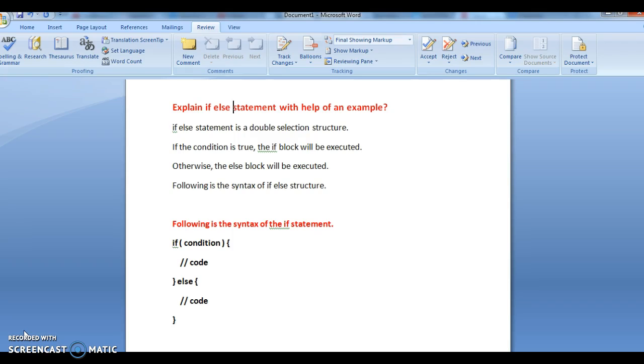What is the syntax of if-else statement? So, if-else statement is also called as a double selection structure. If-else statement is a double selection structure. What happens is if the condition is true, the corresponding block of statements will get executed.